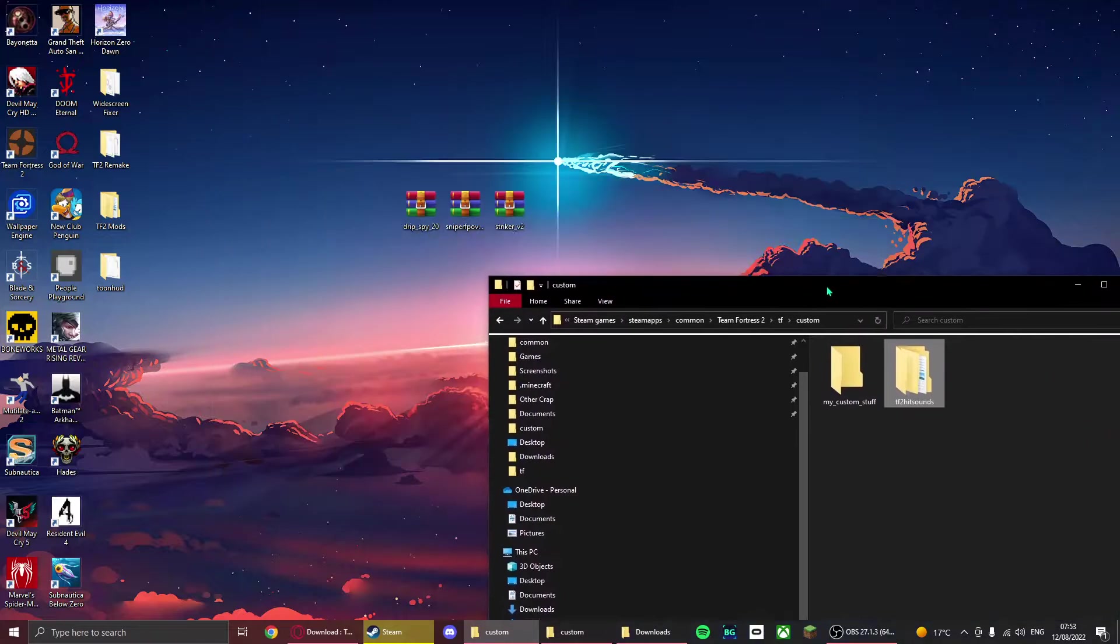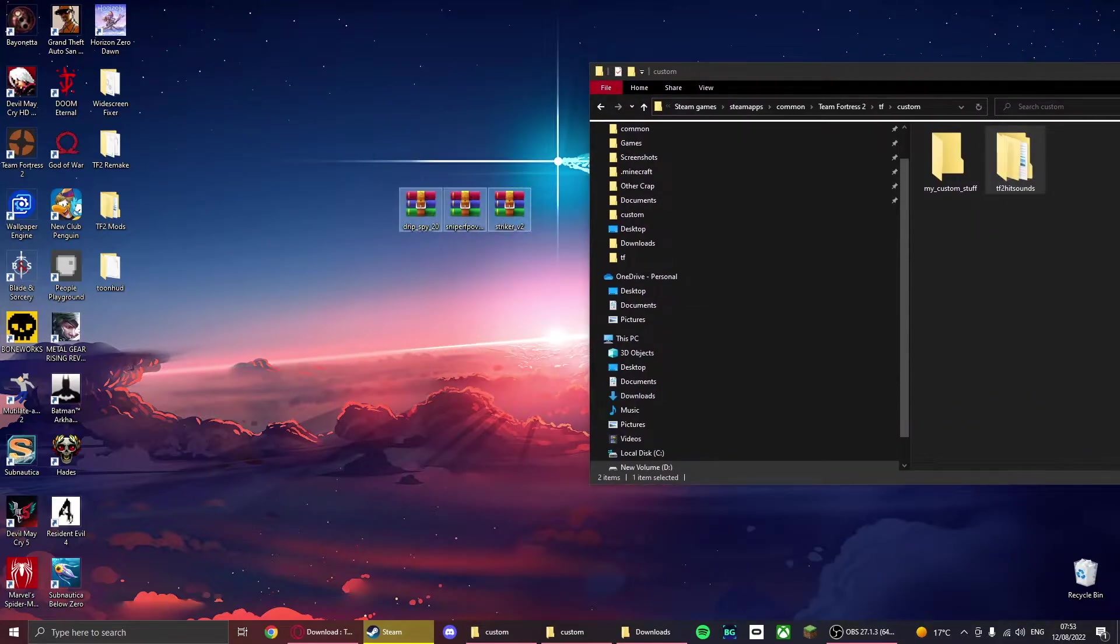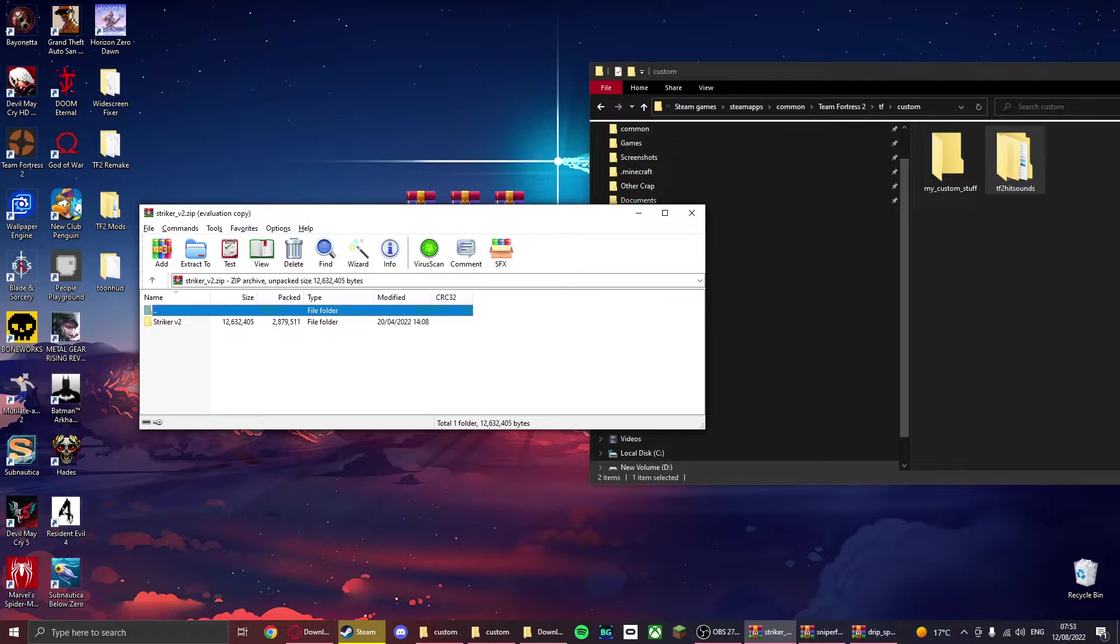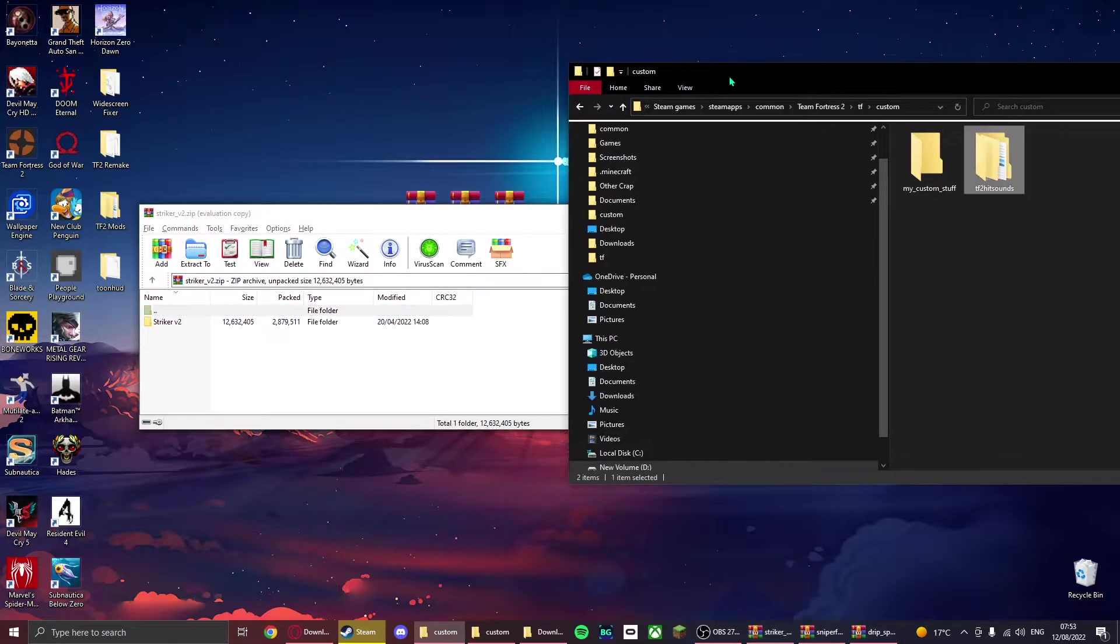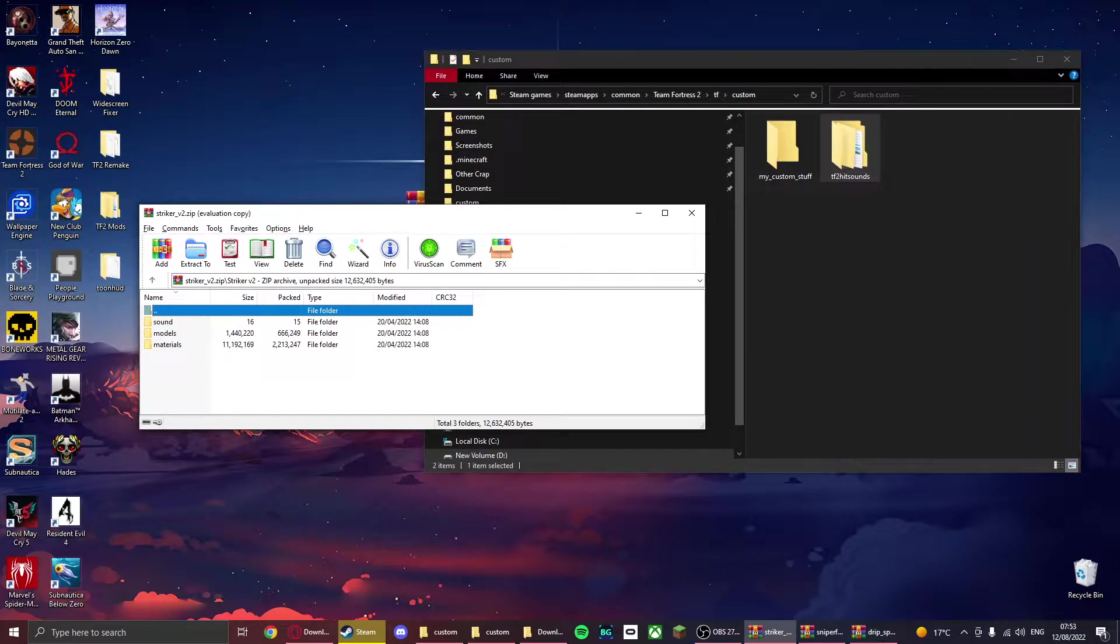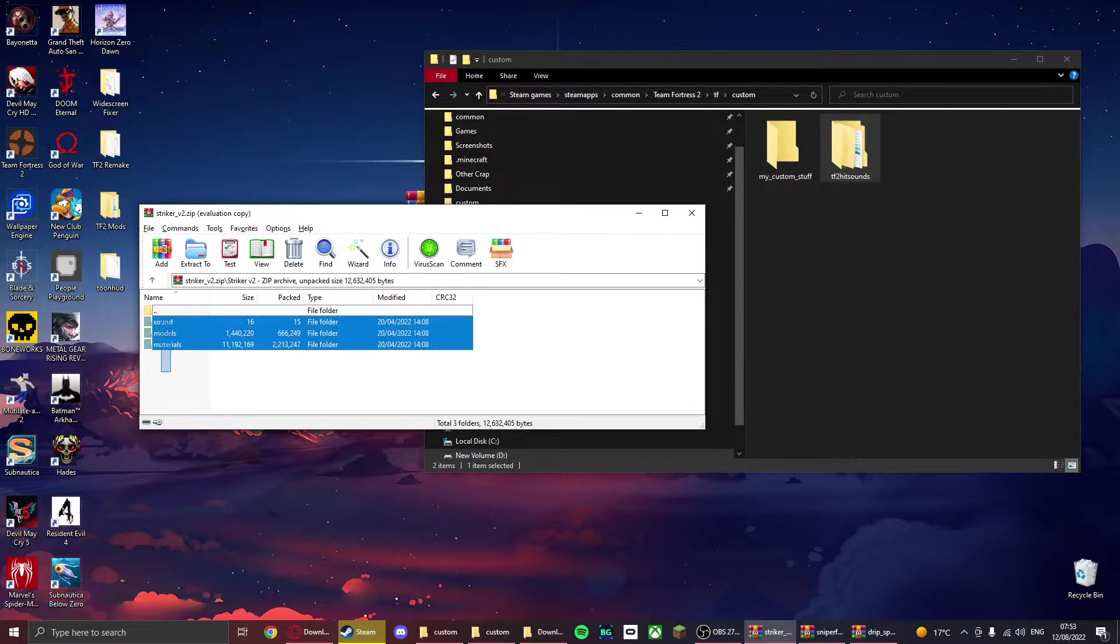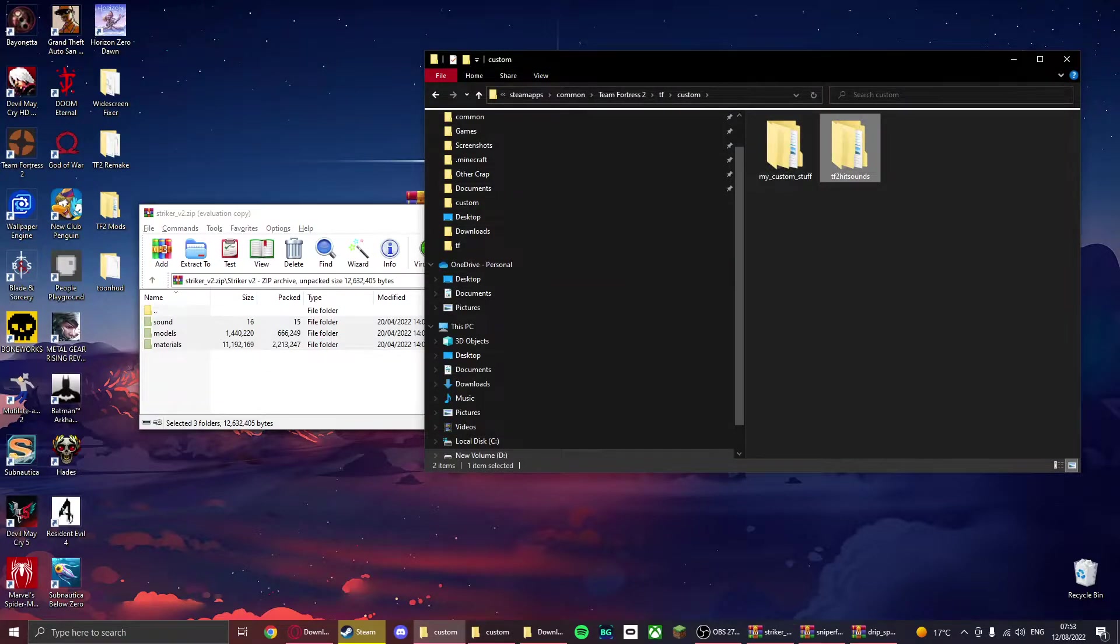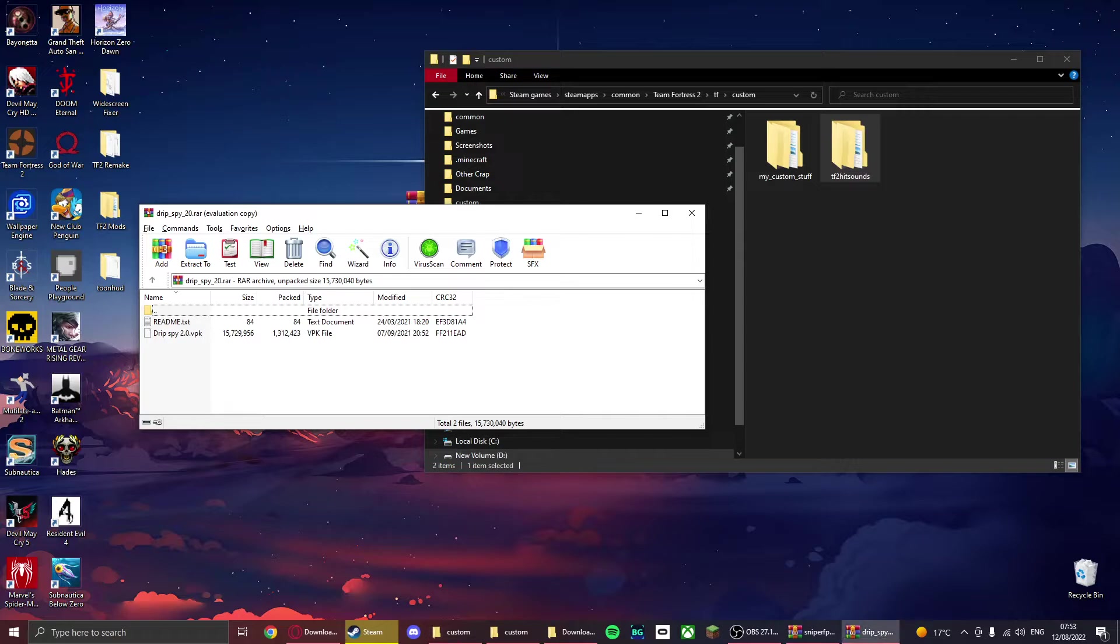Now to install these files, it simply just depends on what kind of file it is. Here's the Striker. If you get materials, models, sounds, scripts, and a bunch of other stuff, what you want to do is just plop that in your custom stuff folder. That's installed.